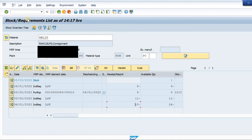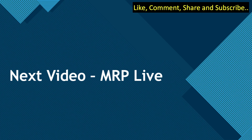The next step is to create a planning run so that the requirement will be generated. Via MRP I will create a purchase requisition. We will be talking about MRP Live in the next video and will see how to create a purchase requisition after running MRP Live. That's all for today's video — stay tuned for the next video coming very soon. Take care and goodbye.